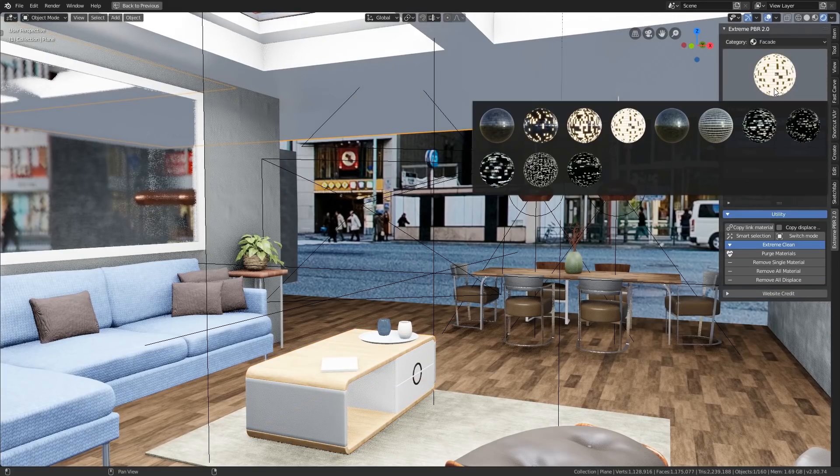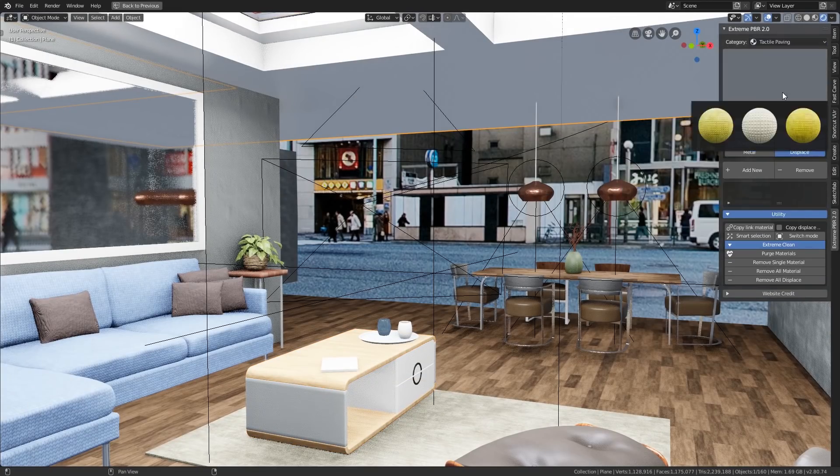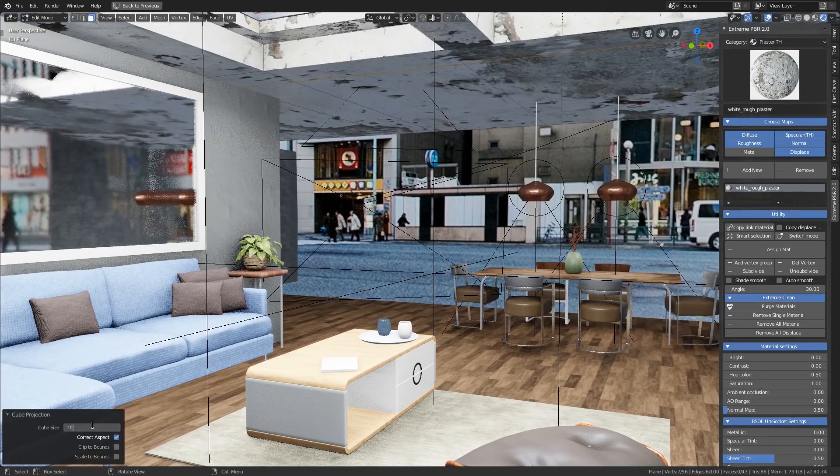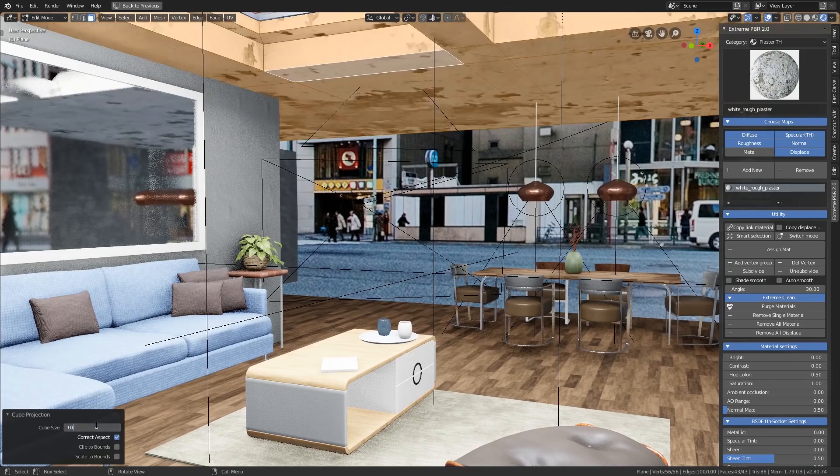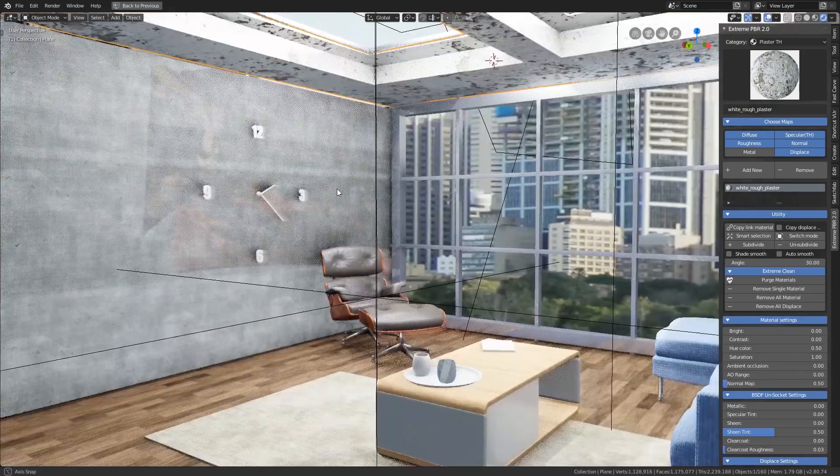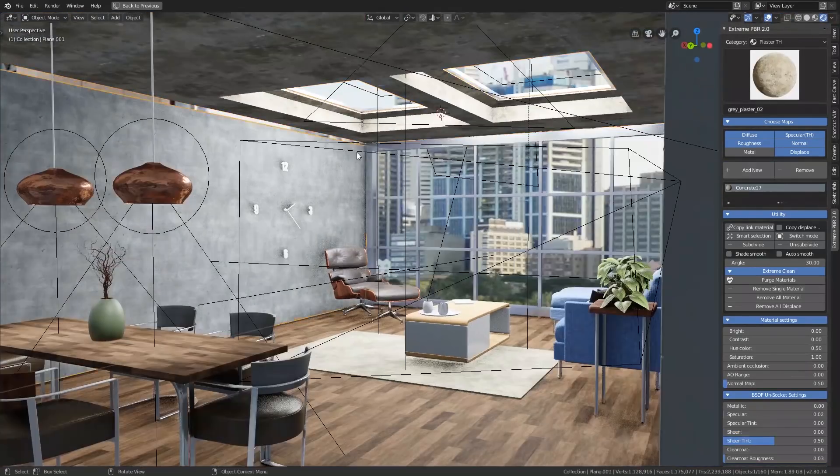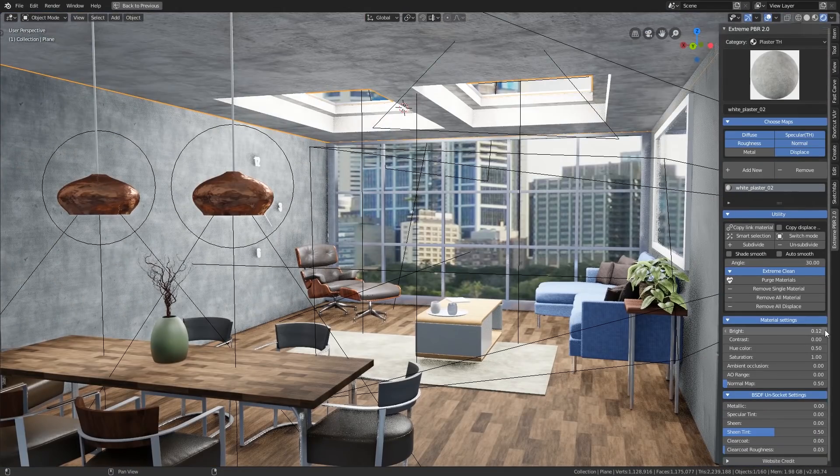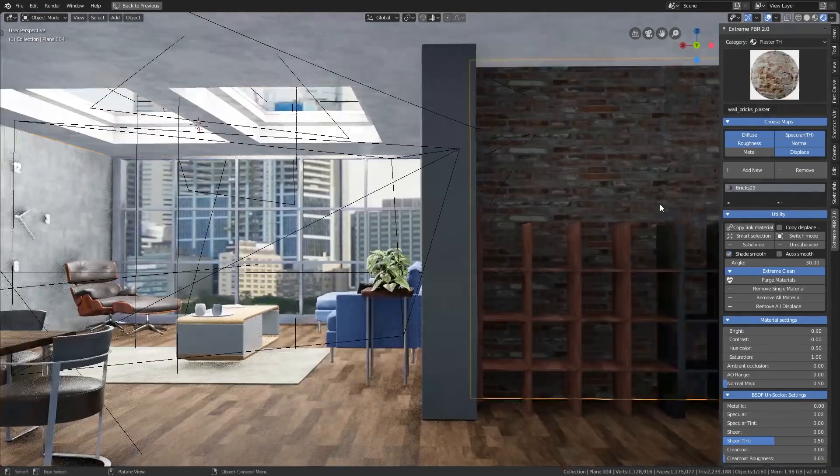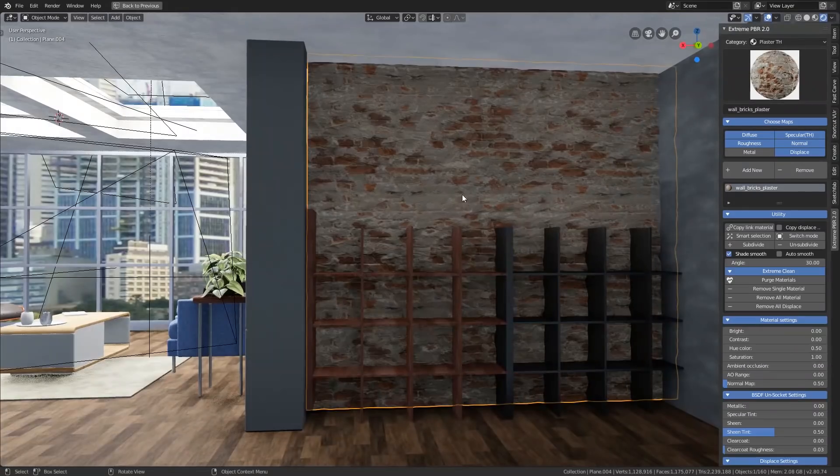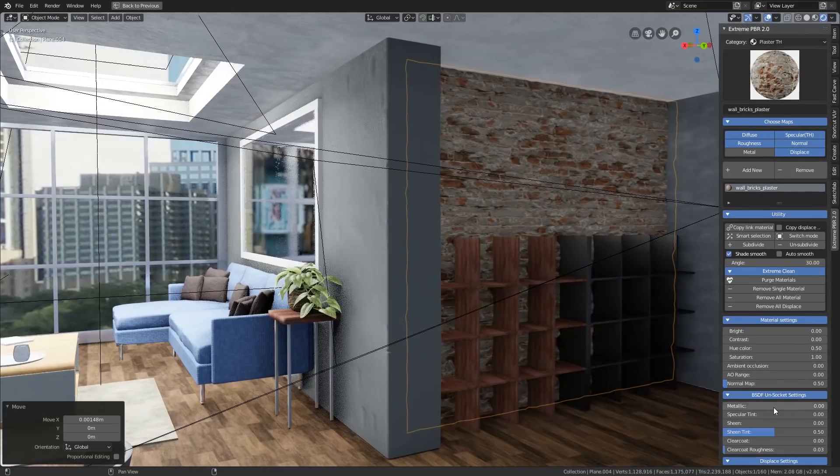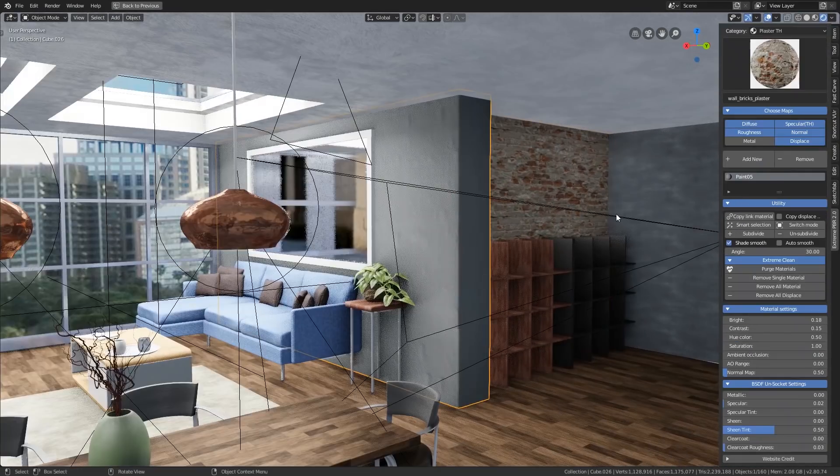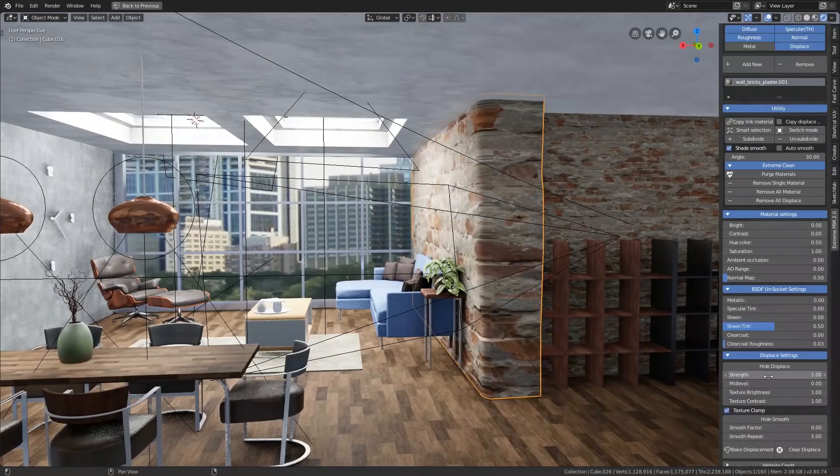Hello and welcome to Gabbit Media, I'm Grant Ebbett and today I've got a slightly different video where I'm reviewing Extreme PBR 2 in Blender 2.8. I'm quite excited about this because I think it's a great add-on and it will definitely make my workflow much easier and quicker.